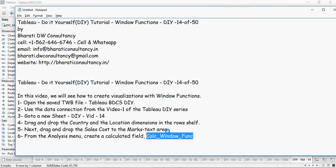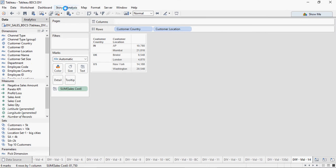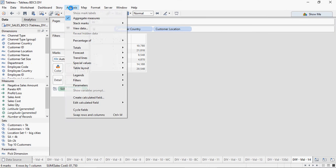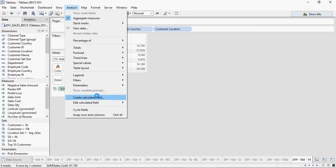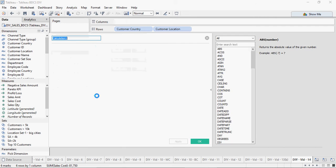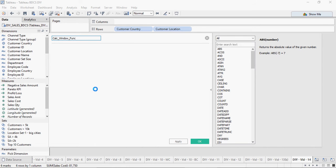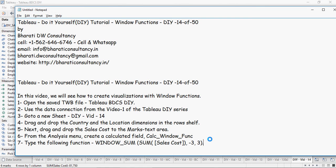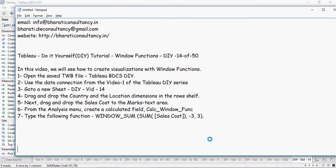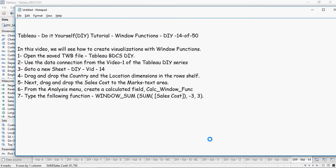Let's do that. From the Analysis menu, create a calculated field and type the name calc_window_func.